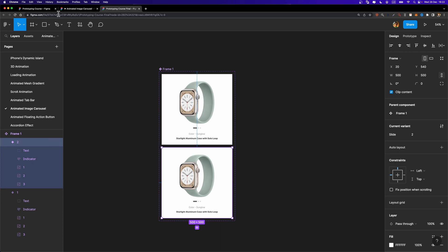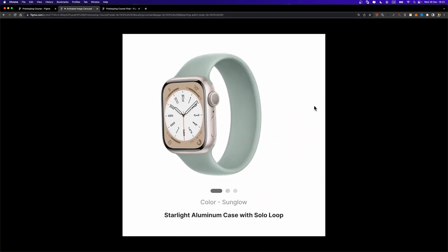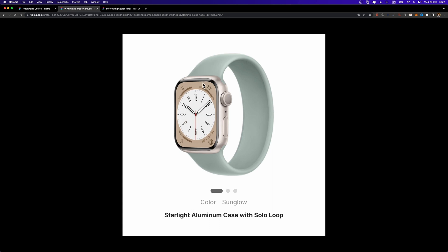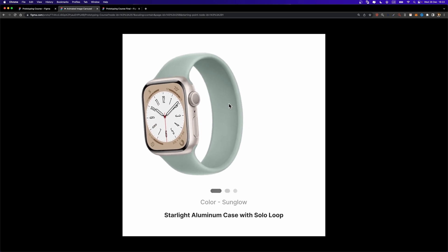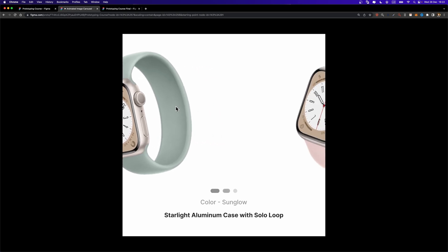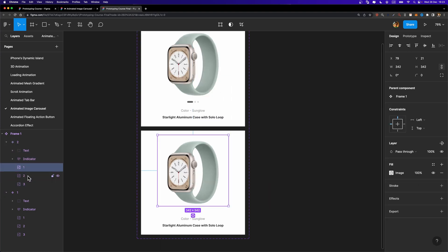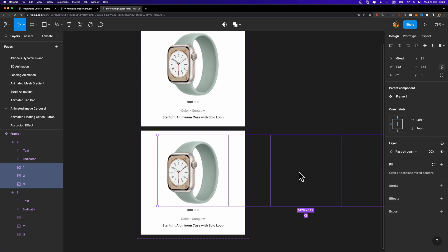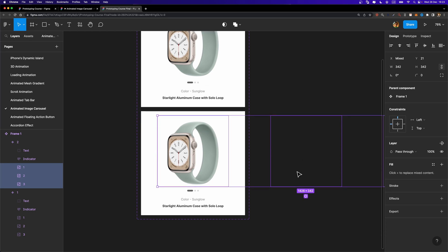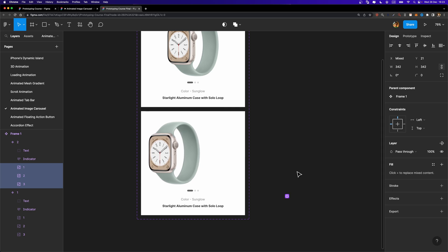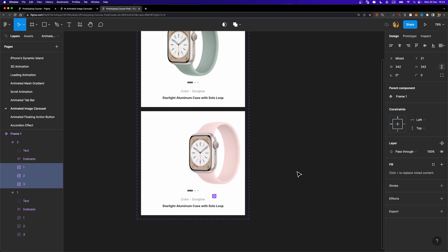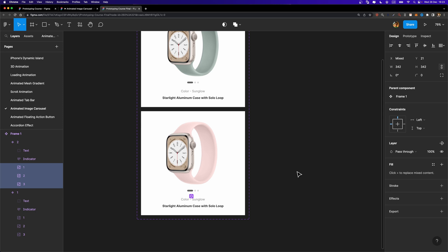Let's see what we need to do. If I preview this carousel, you can see that when I drag this image to the left side, it starts to rotate. Then the next watch enters the frame rotating as well. So we have our starting point in variant one. For the second variant, I'm going to select all these images — even those outside the frame — hold down Shift, and using the arrow keys move them to the left side until we see our second watch.